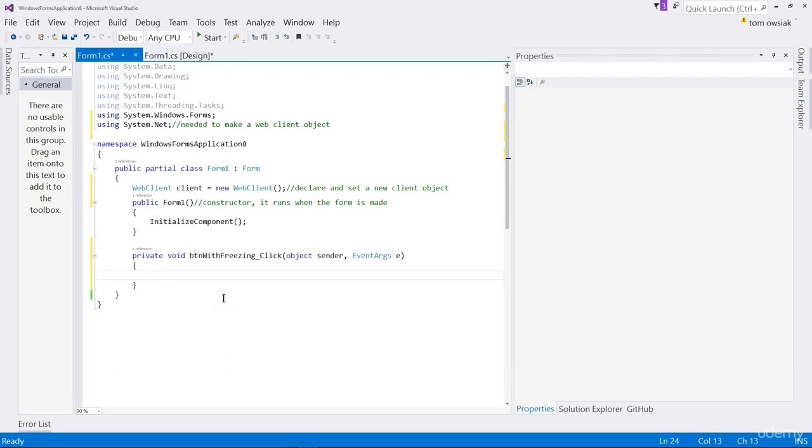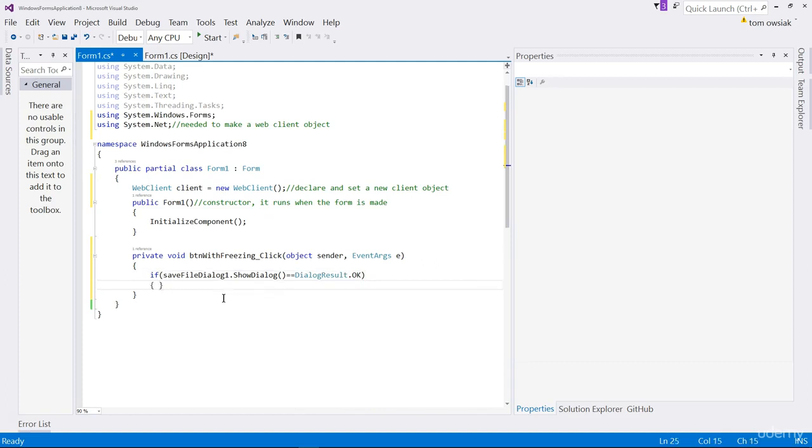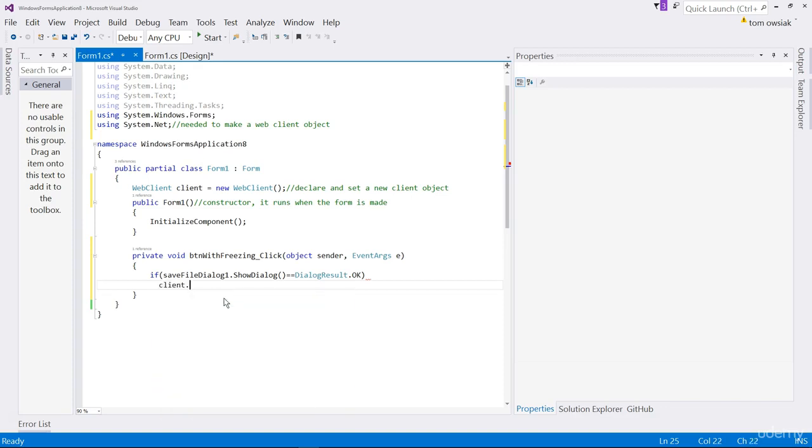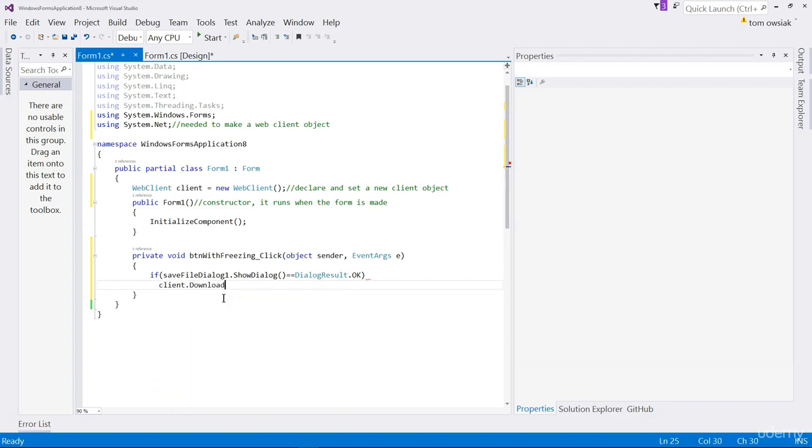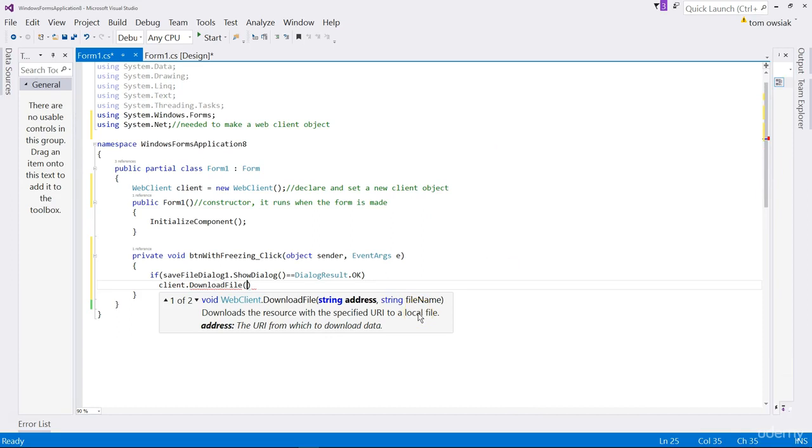Go back into form one.cs and make sure you're within that code for button with freezing. We will say save file dialog one show dialog. So that means you're going to show the save file dialog first. If somebody uses to choose and clicks okay, you'll say dialog result dot okay. It'll take a sequence of actions. There's only one action, which is that of downloading the file. Just type after the if the following: client dot download file. String address is the address that you put in, for example, in the browser text box to navigate to msn.com. And the file name is what it will be called in our system.